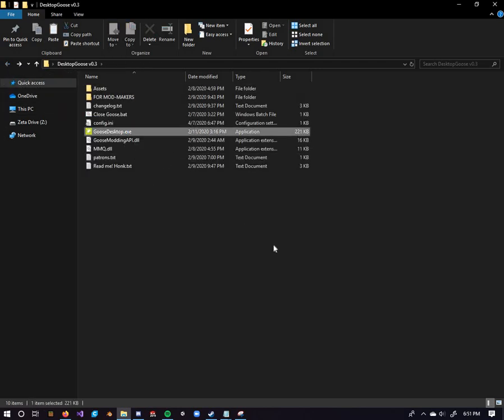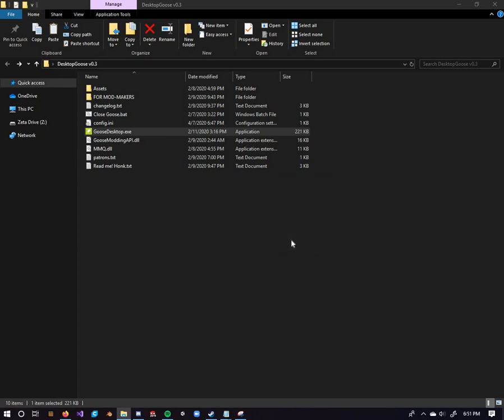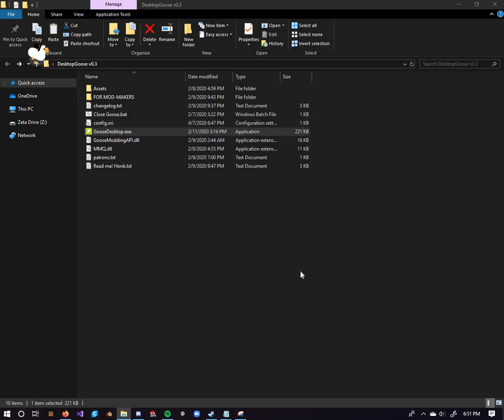So, let's head on back over to here, start up the launcher. Yes, this is a warning that appears every single time. It's for legal reasons. Right here. There you go. Now you've got your Goose with your own little dapper hat right there.